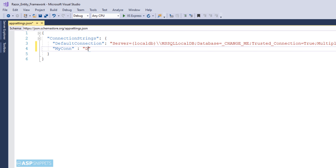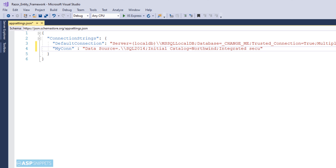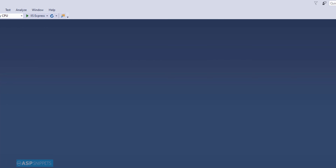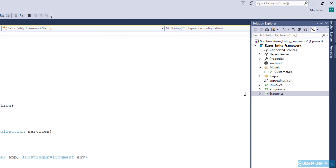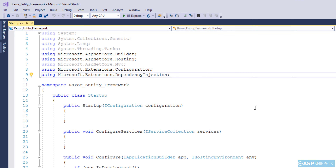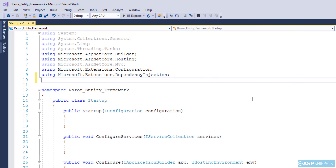Now I will open the appsettings.json file. Here I will add the connection string to the Northwind database. I am adding a new key called mycon. This connection key will be used in the Startup.cs class later on to fetch the connection string from appsettings.json. Here I am adding the connection string specific to my machine and database — in your project you need to add the connection string as per your own database configuration. That's it, we are done with the connection string.